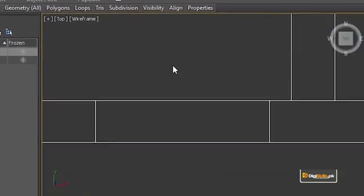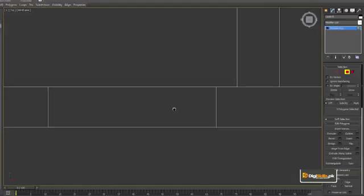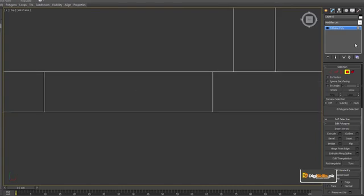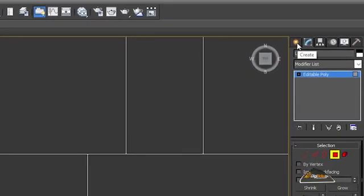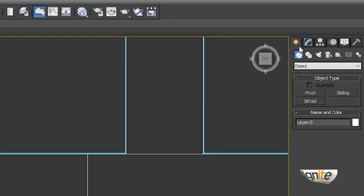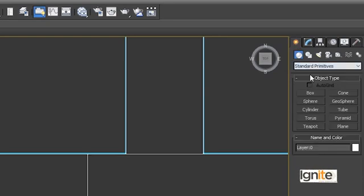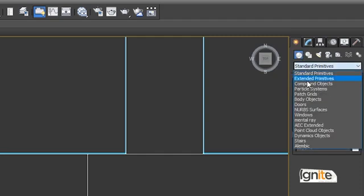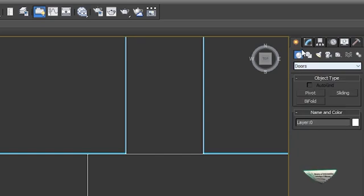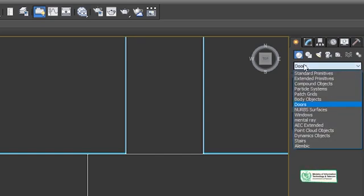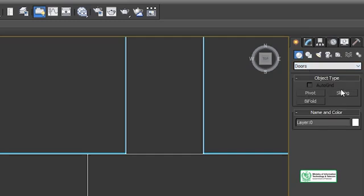We press the door in the viewport. What do we have to place the door as? We go to standard primitives and select the door type. We can place the door by creating it here — the door option is also located in the same place. We can place the door in sliding mode by clicking.